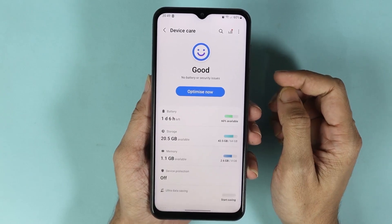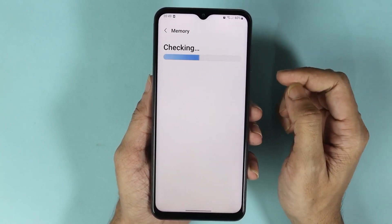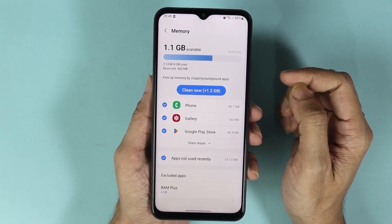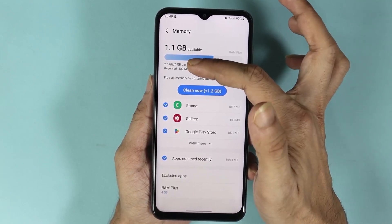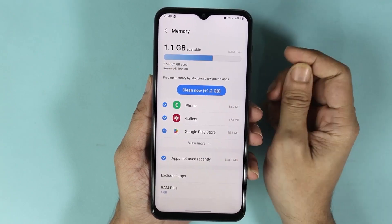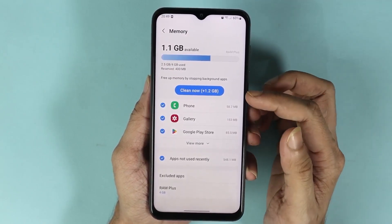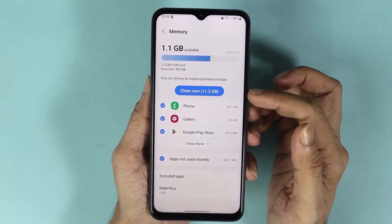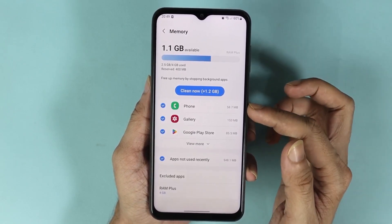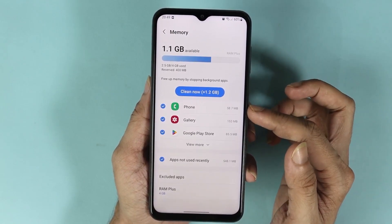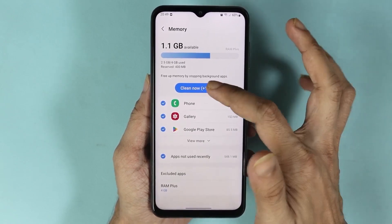Now from here go to Memory. As you can see, out of four gigabytes we have used 2.5 gigabytes and we can clean up about 1.2 gigabytes. Here are some of the apps that are using the RAM the most. From here, all you need to do is tap on Clean Now.